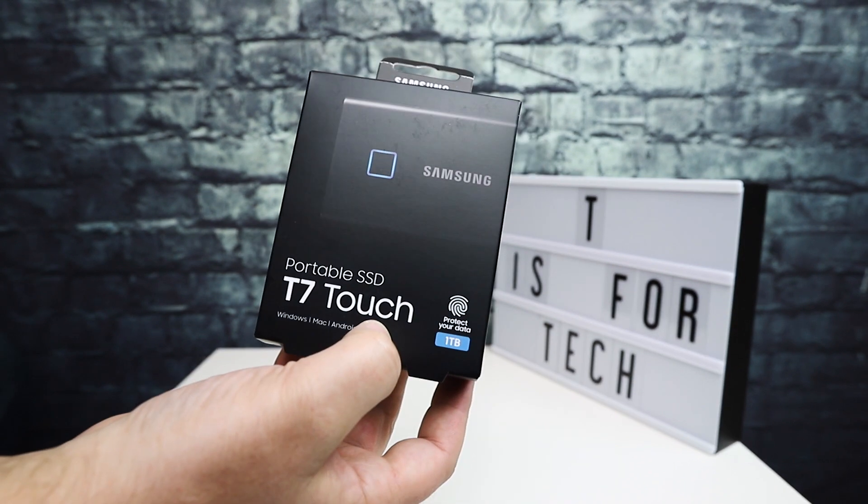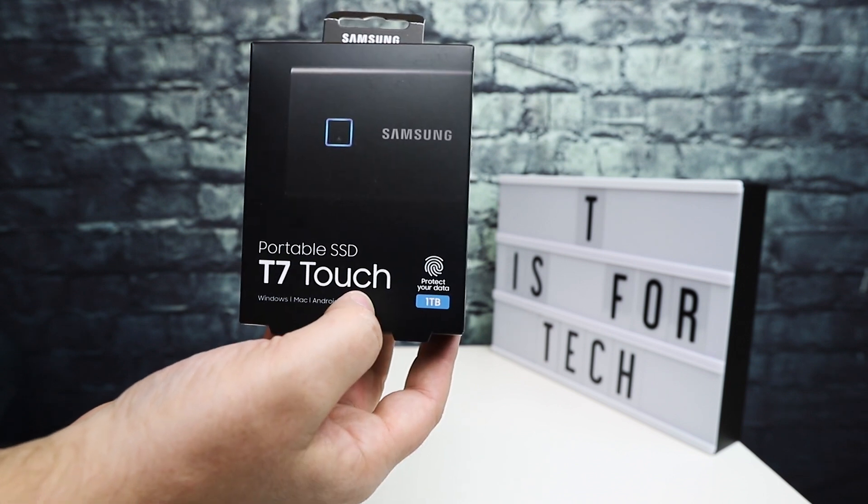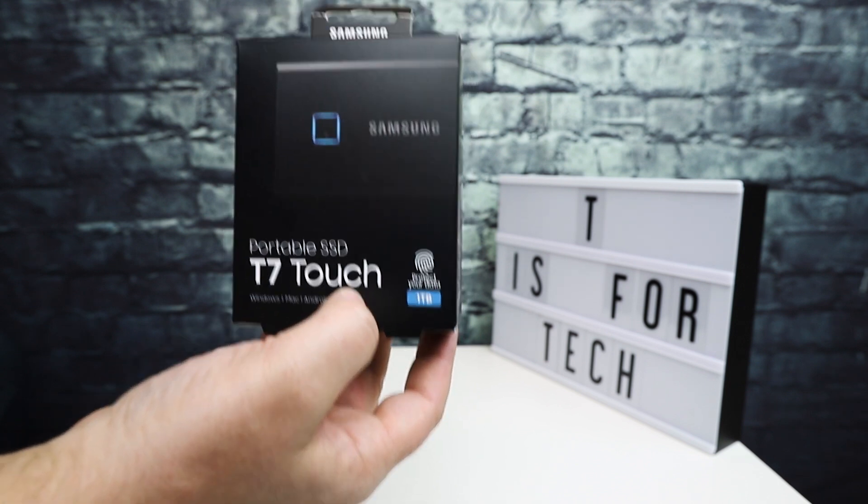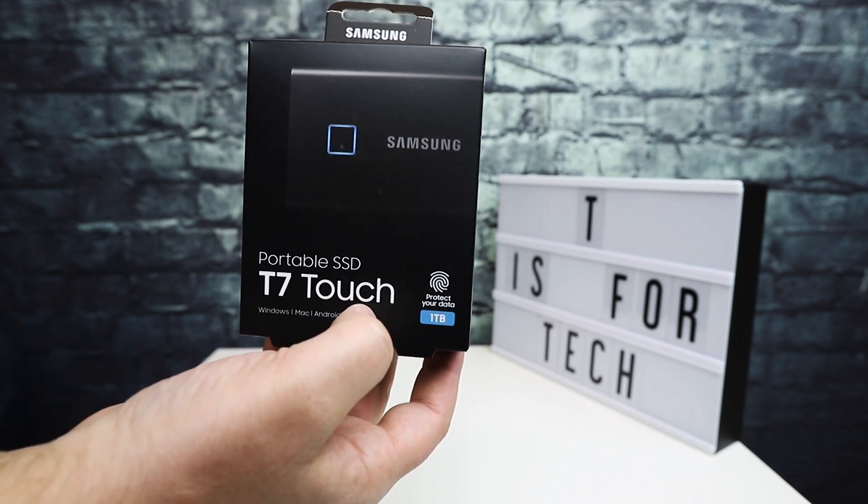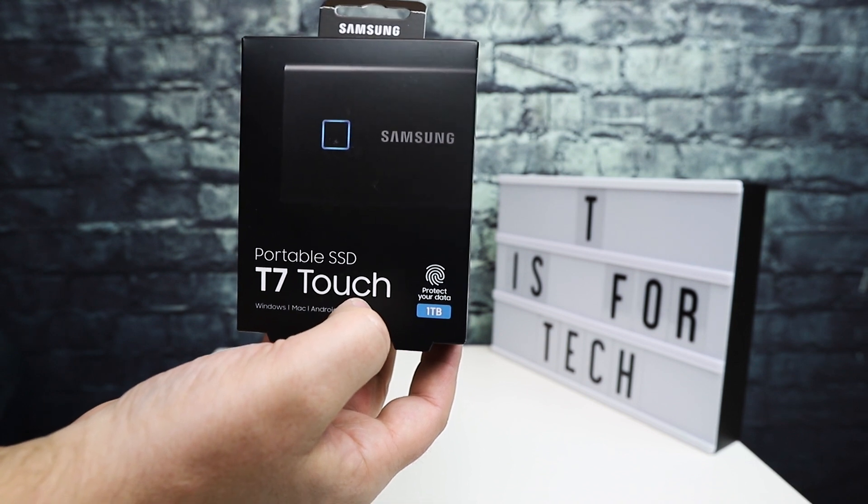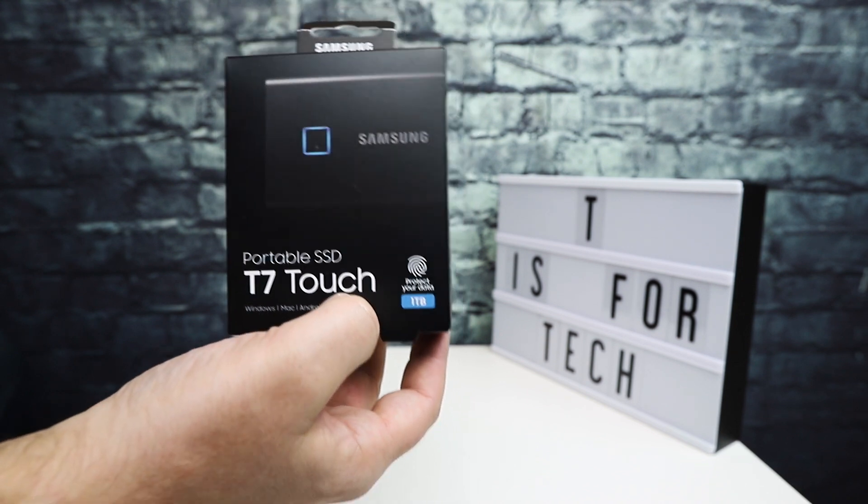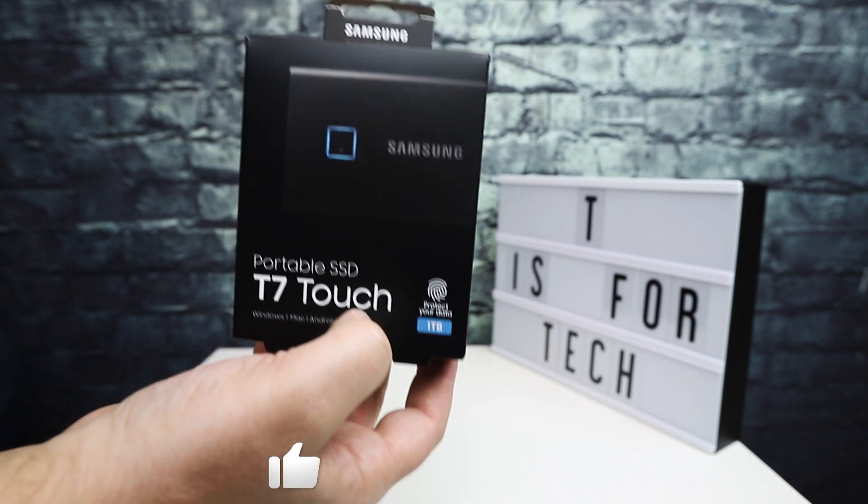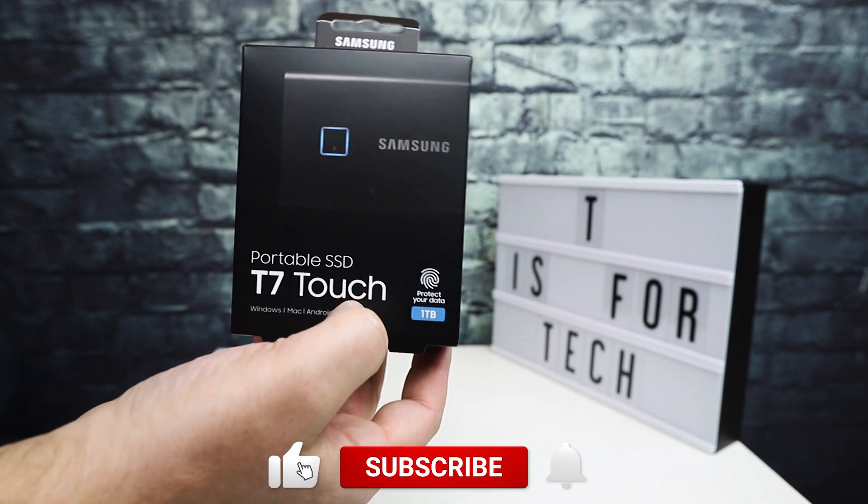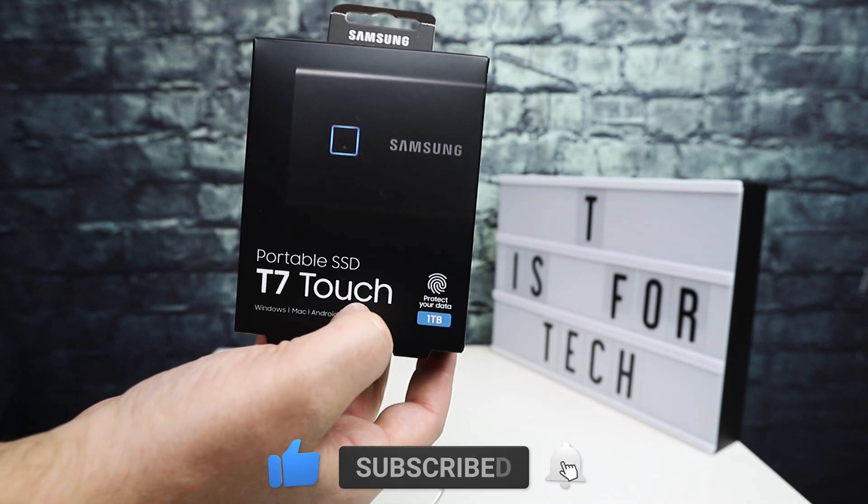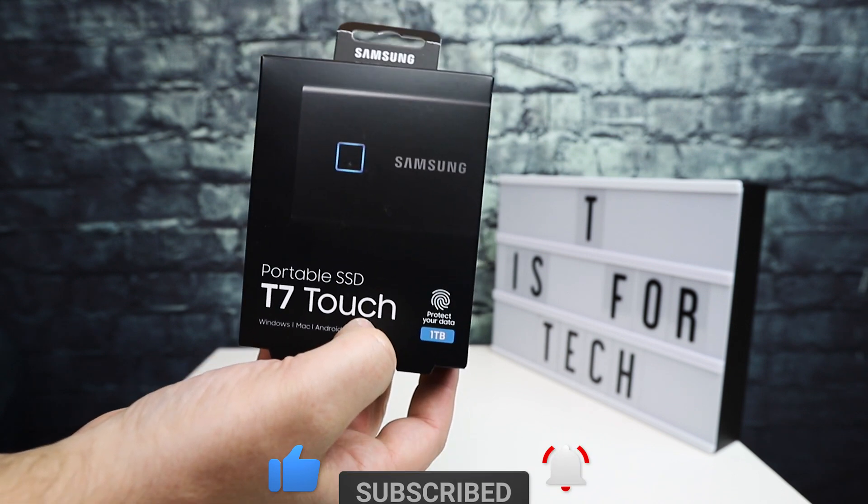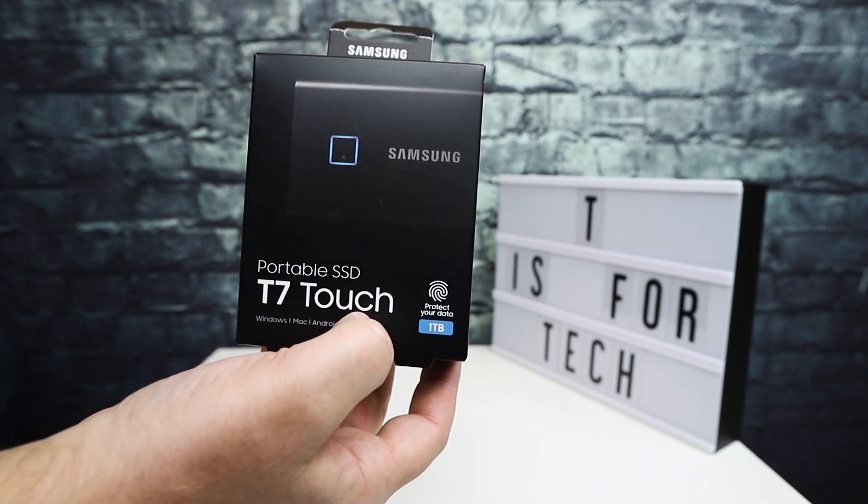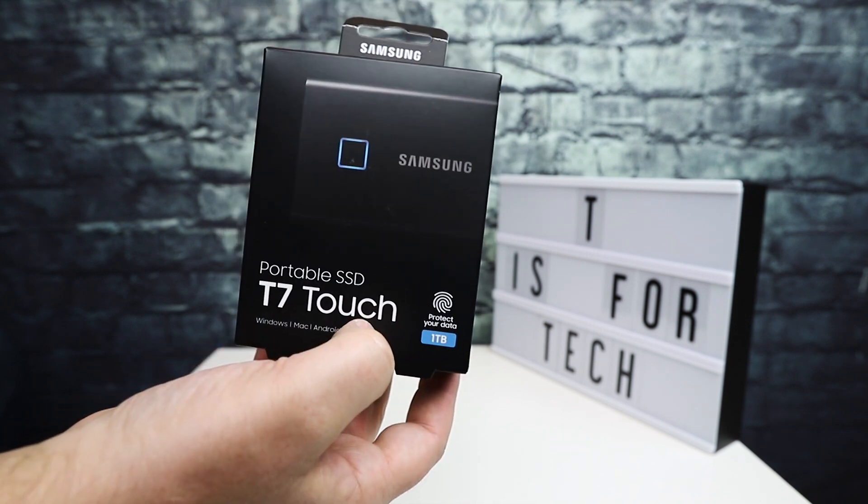If you don't know what this is, it's a portable SSD drive with a fingerprint sensor to unlock the drive. Basically, if you have important or sensitive information, or you just don't want people to be able to snag your external drive and use it, it's locked via fingerprint. Kind of cool, we'll take a look at it.